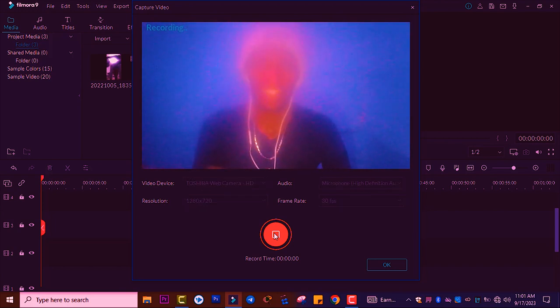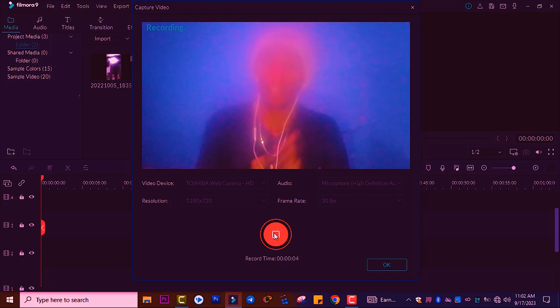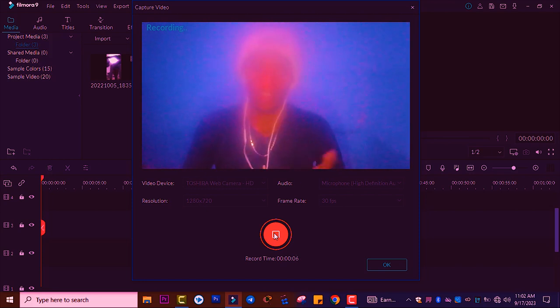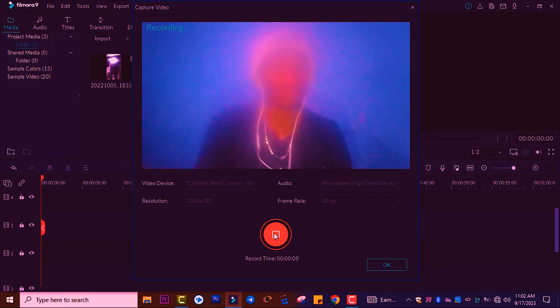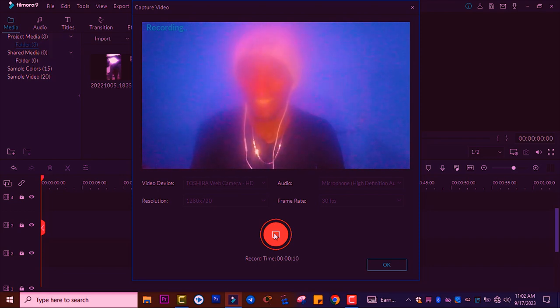Just like this, you can record. This is based on your PC webcam quality. Sorry for the camera quality.